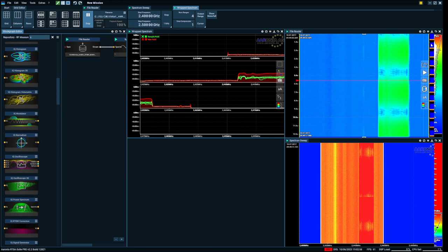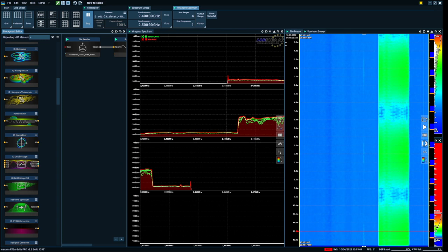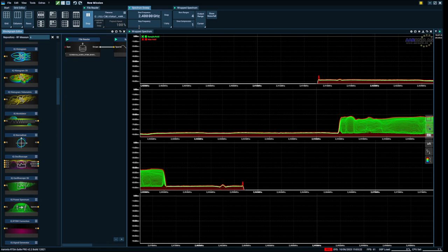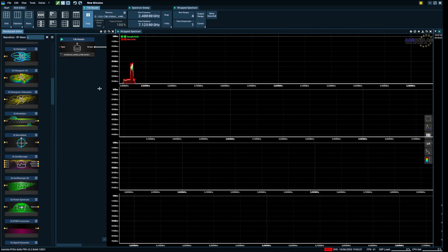And I'm gonna just add this one there. And let's say I want to look at 2.4 to 7.125 gigahertz. I stop it, I play it. So now we are looking at